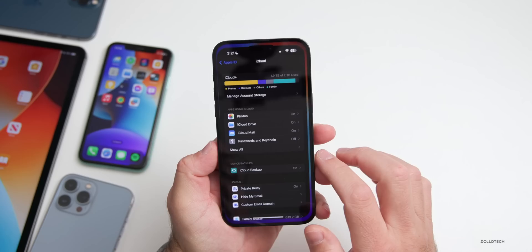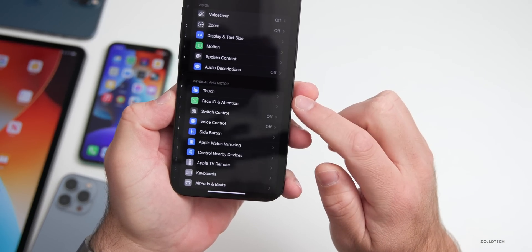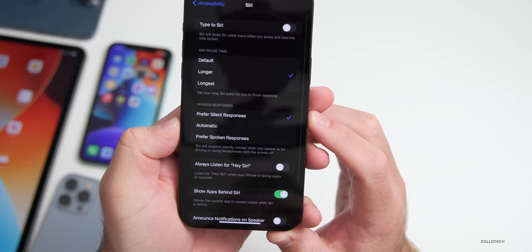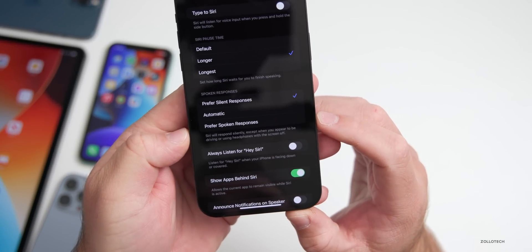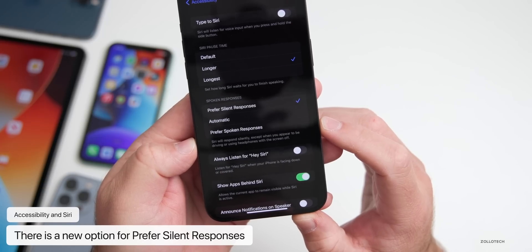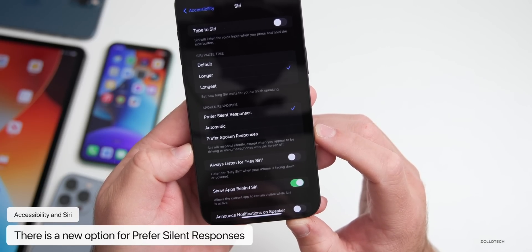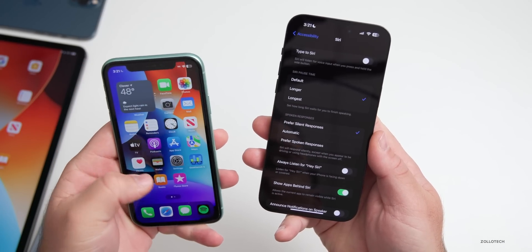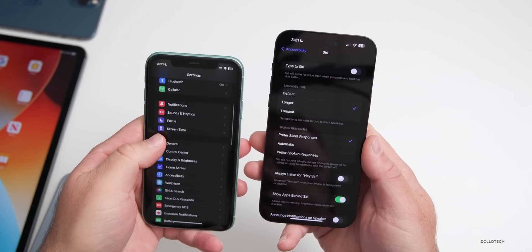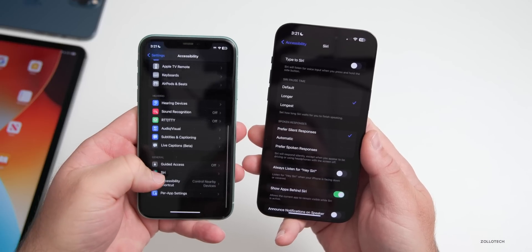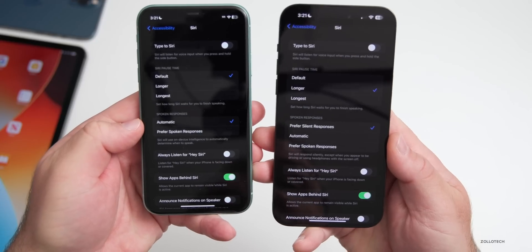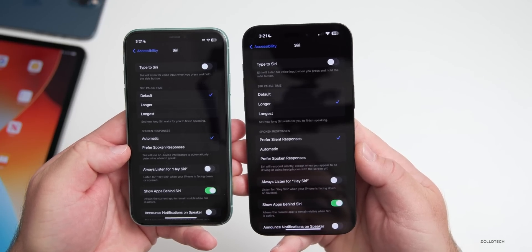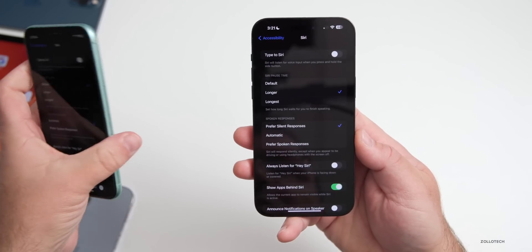There's a new option in Accessibility. Going to Settings > Accessibility > Siri, there's a new 'Prefer Silent Responses' option. When checked, Siri will respond silently except when you appear to be driving or using headphones with the screen off. This option wasn't present in beta two, which only had 'Automatic' and 'Prefer Spoken Responses.'